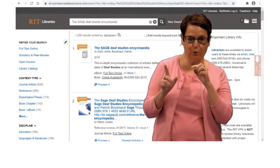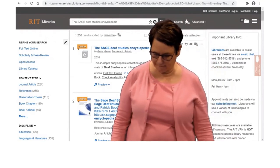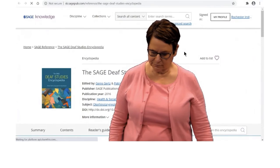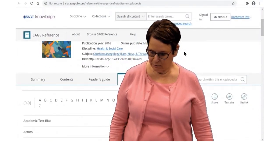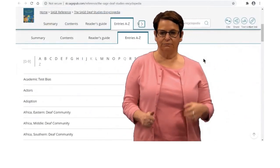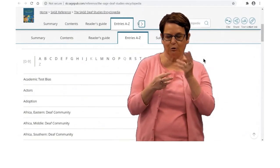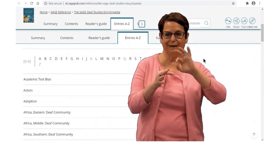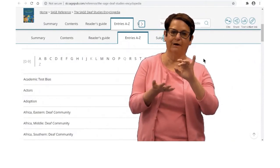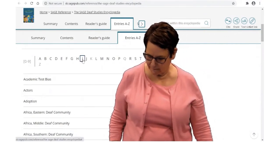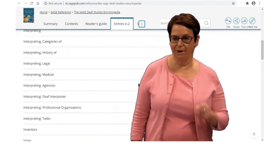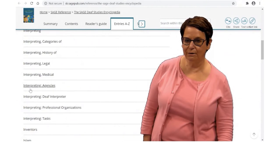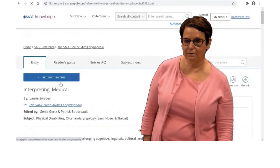And here I can see the link to the encyclopedia. I'm going to click on that. The best way to search for that topic is, in my case, I will click on Interpreting, I, to find Interpreting. Medical. I can see it here.